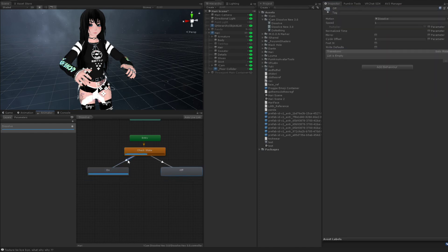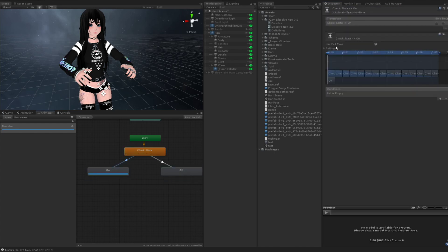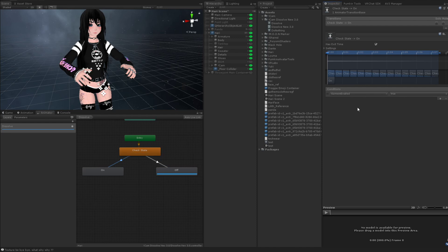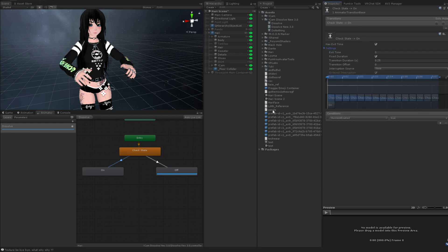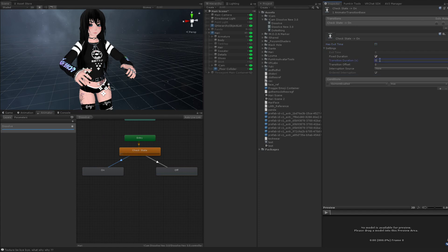And, surprisingly enough, this one is going to, the condition's going to be Garmin enabled is true. And the other one's going to be false. We're going to uncheck exit time and set transition duration to zero.